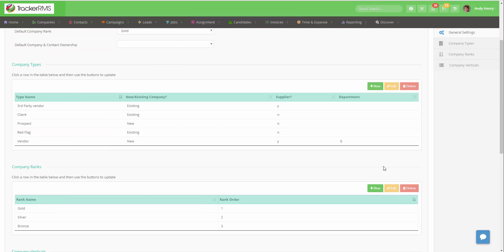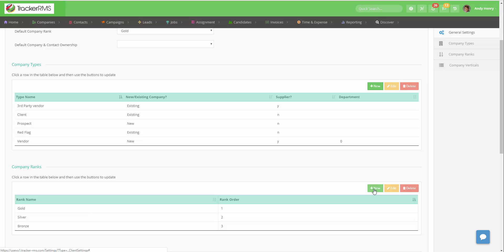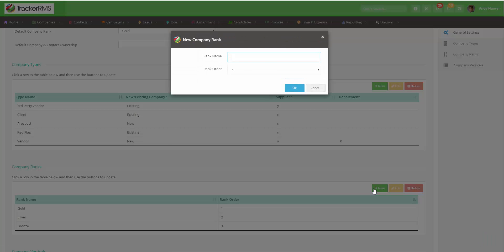Here to add a new rank you can click on the green new button and type in that rank. Set the rank order then click OK.